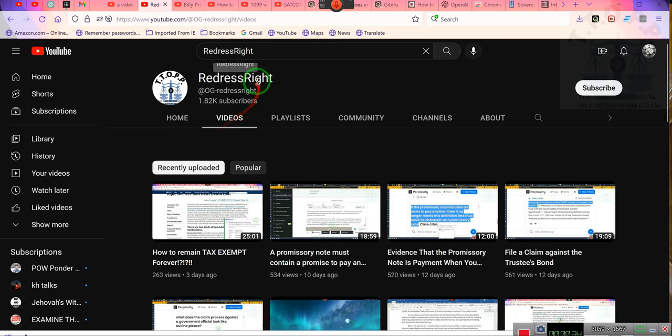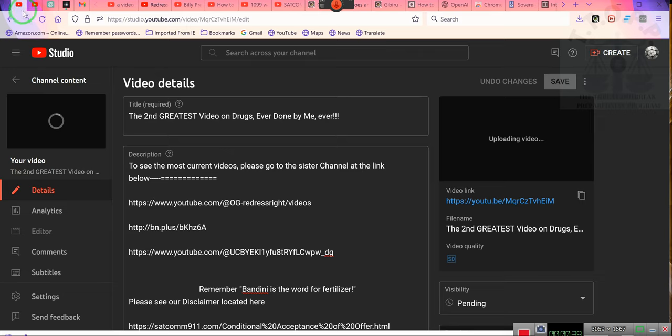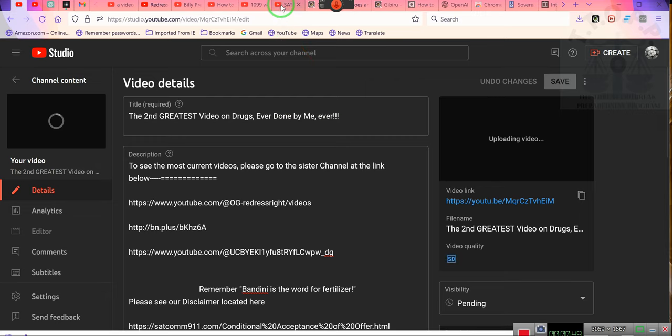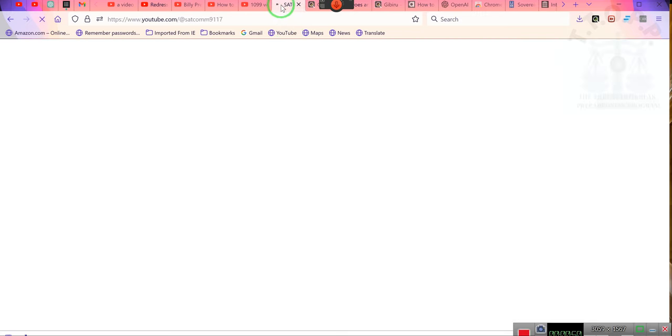Anyway, ladies and gentlemen, we will be conducting future videos on that channel. We will reserve this channel for updates and other information, but for right now we'll be using the Redress Right channel.